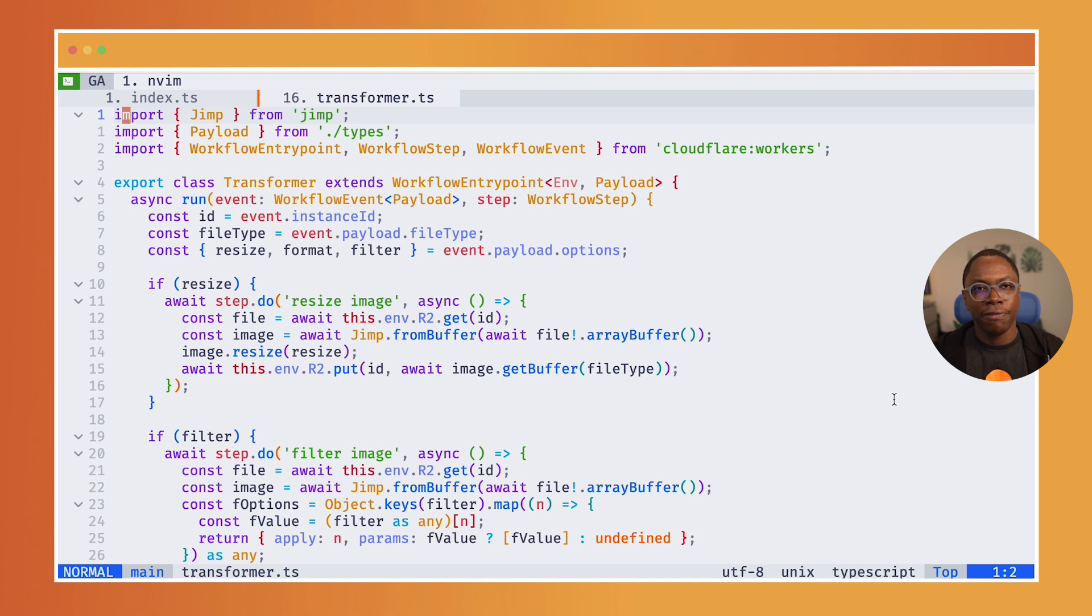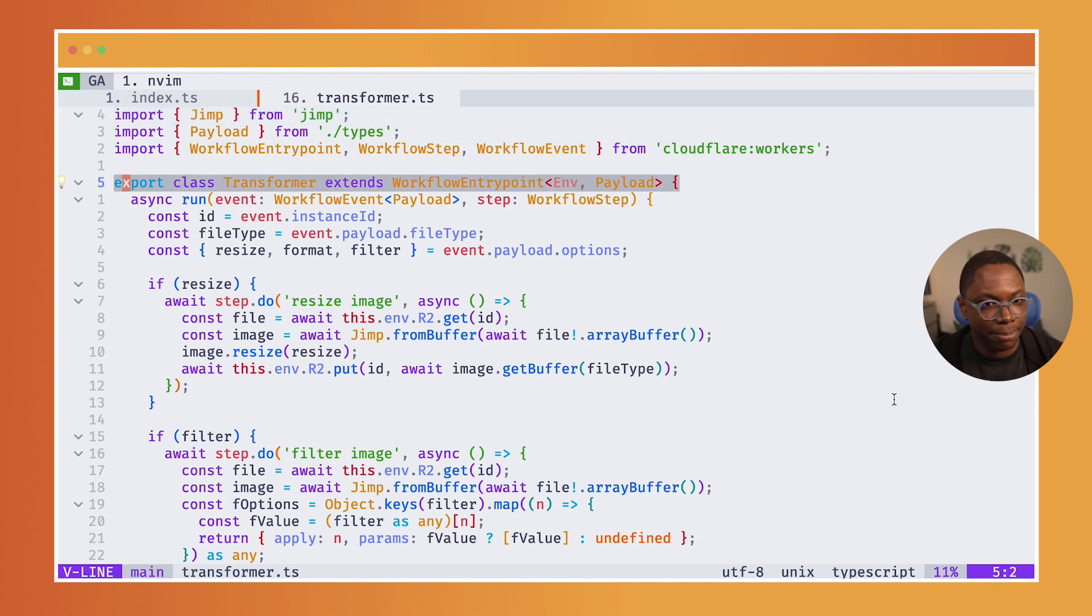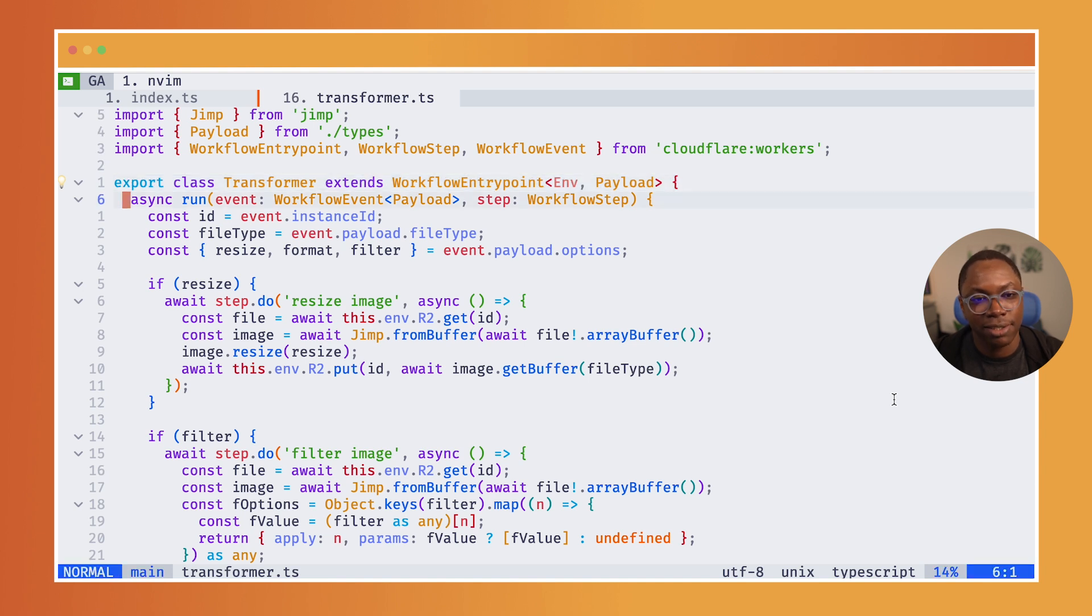And this is what a workflow is essentially. It's a class that has a bunch of steps. So I have the workflow class. The workflow class has a run method.